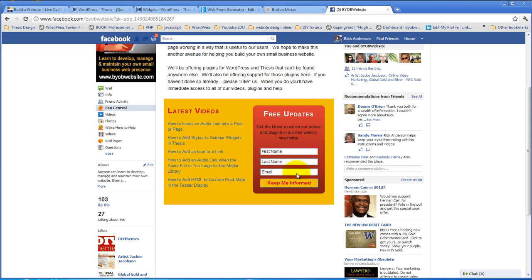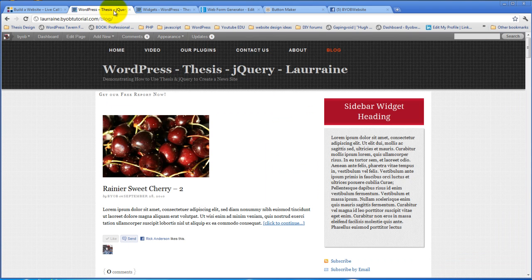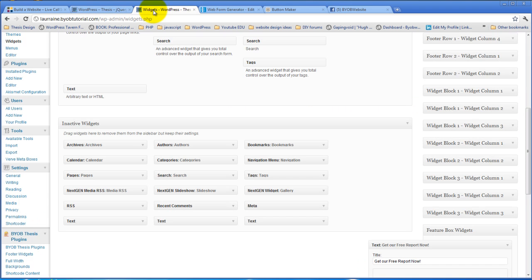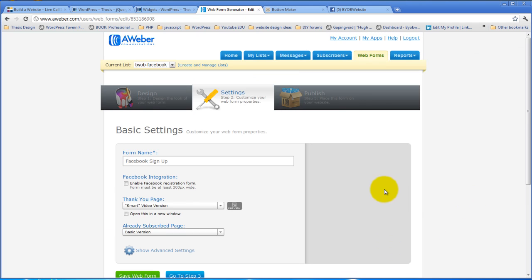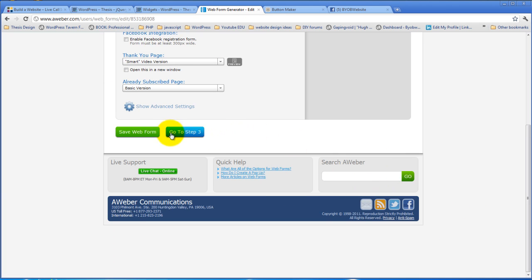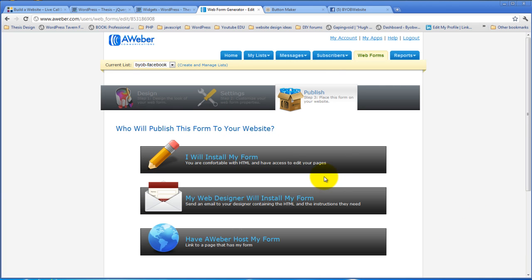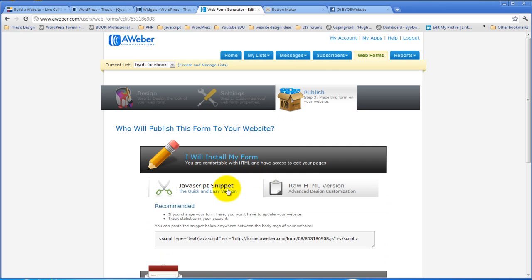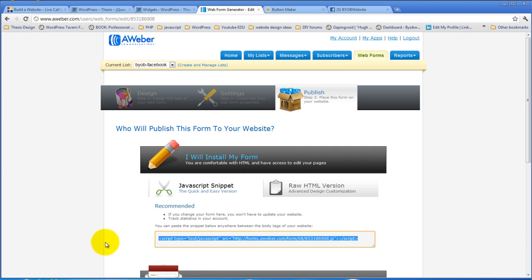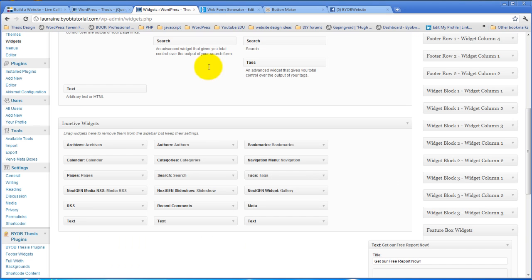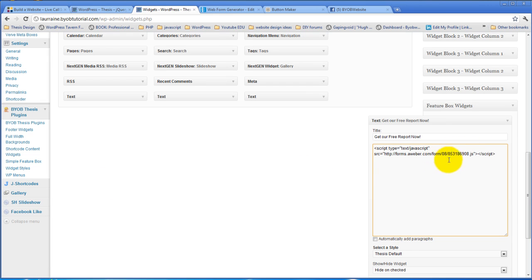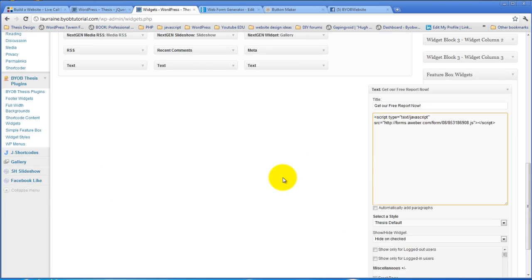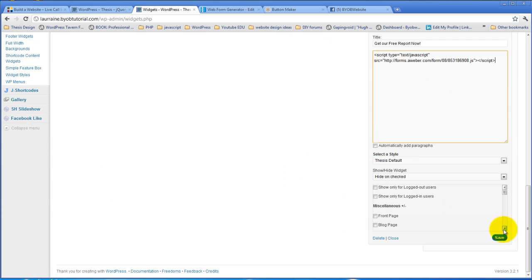But we're going to do something similar to that in a second. If we come over to here and grab our form, which in this case is step three, select install my form. For the time being I'm just going to use the JavaScript snippet because it's fairly easy to style this. Copy that and then come back over to the widget and paste it. And hit save.